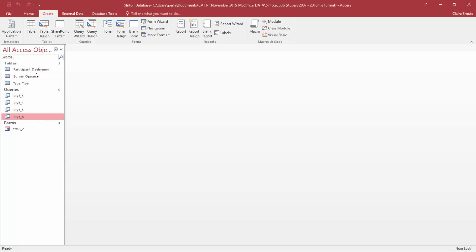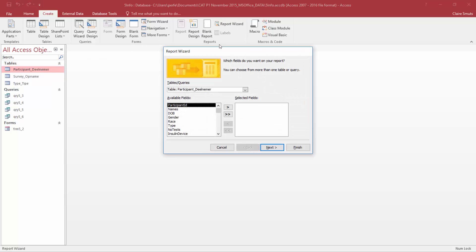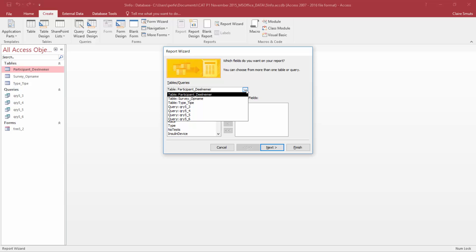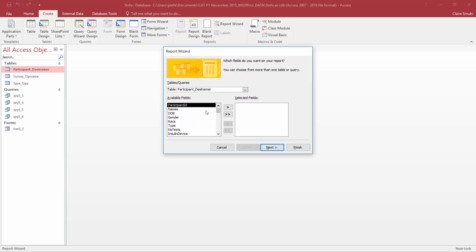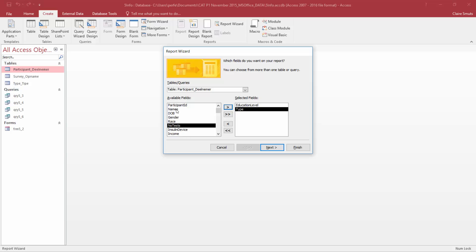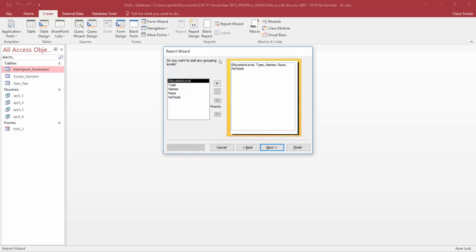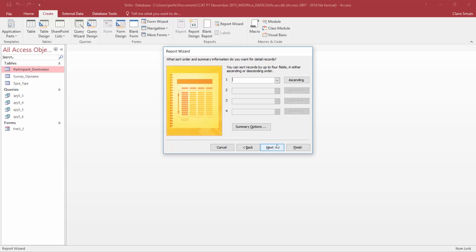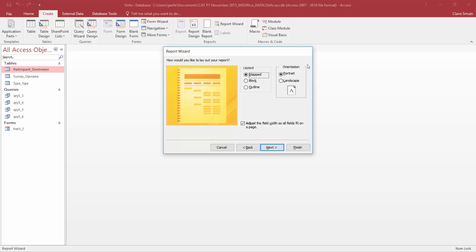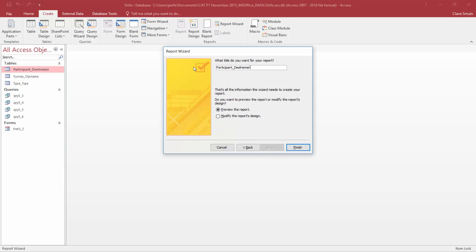We need to create a report based on the participant table. If you click on the table name before you start, the wizard automatically selects it as the source. We need to display the fields: education level, type, names, race, and number of tests. The second step asks for grouping levels — we need to first group by education level and then by type. They did not specify any sorting order, layout, or orientation changes, so just give it the name and then do the calculation.